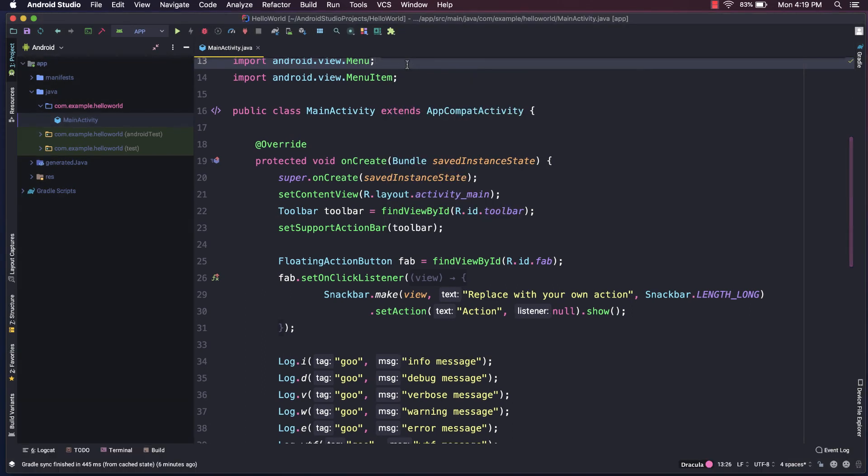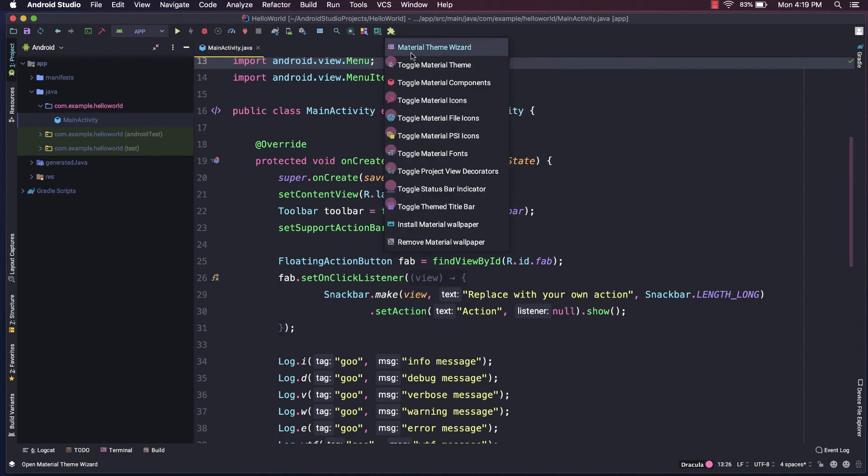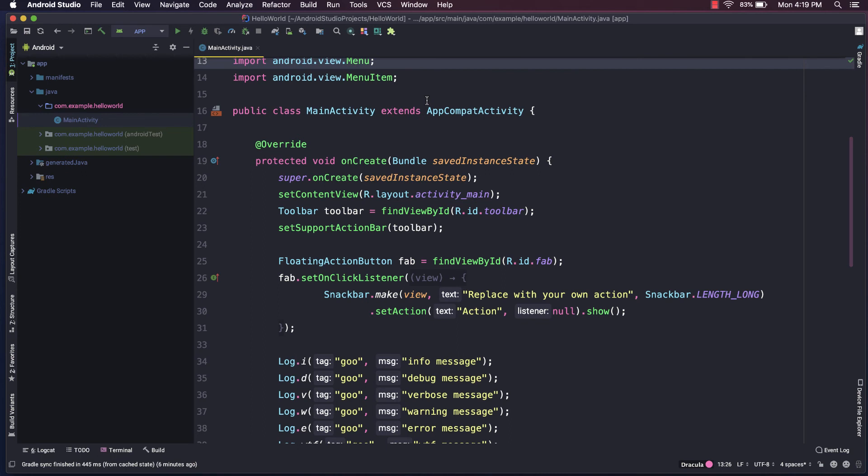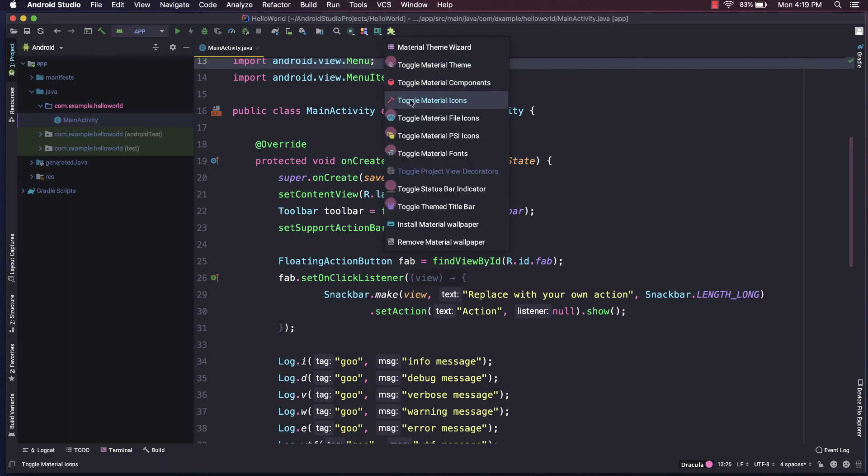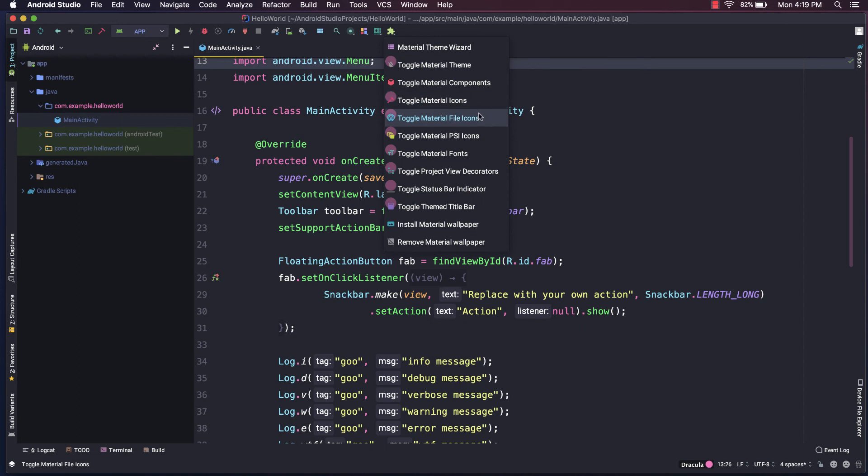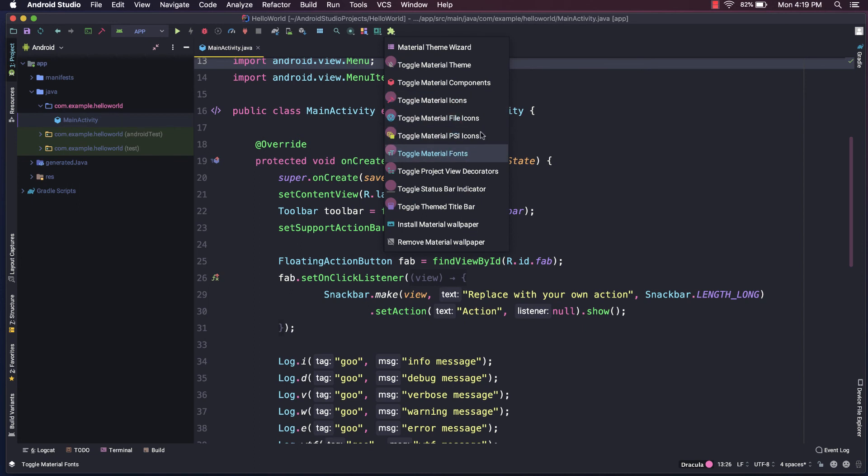You see that has a large impact on the color of the panels and the toolbars. You could toggle on and off the Material icons. And you could also control things like file icons or fonts. So again, there's a lot of settings here to play with. And I encourage you to play around with that and really customize your IDE to your liking.